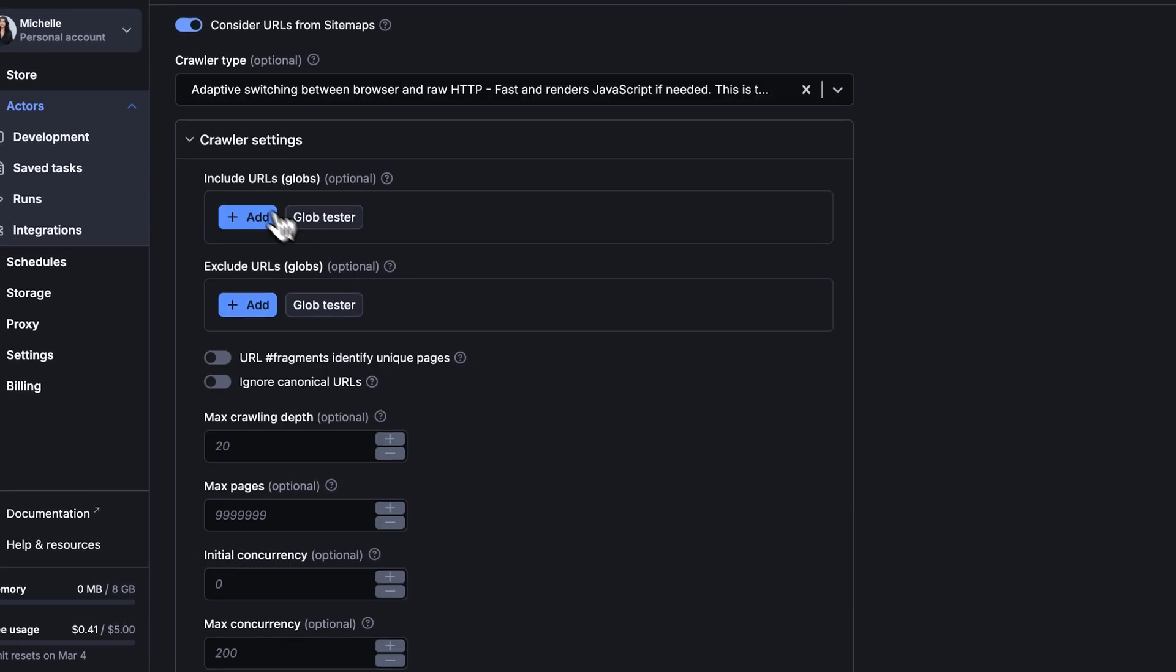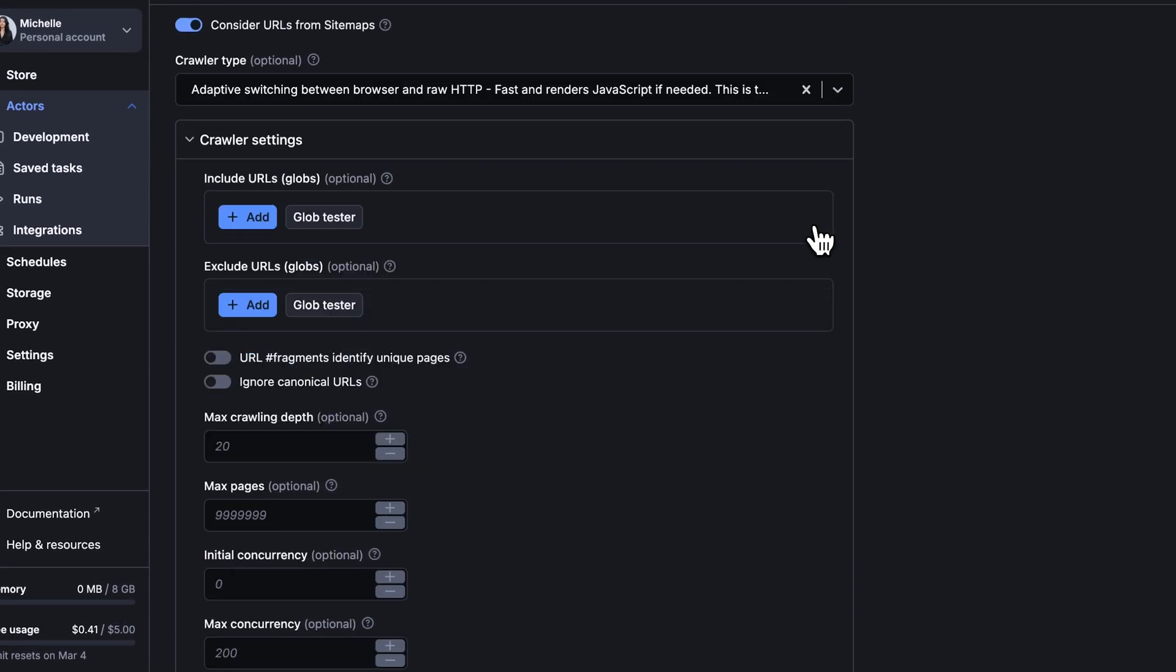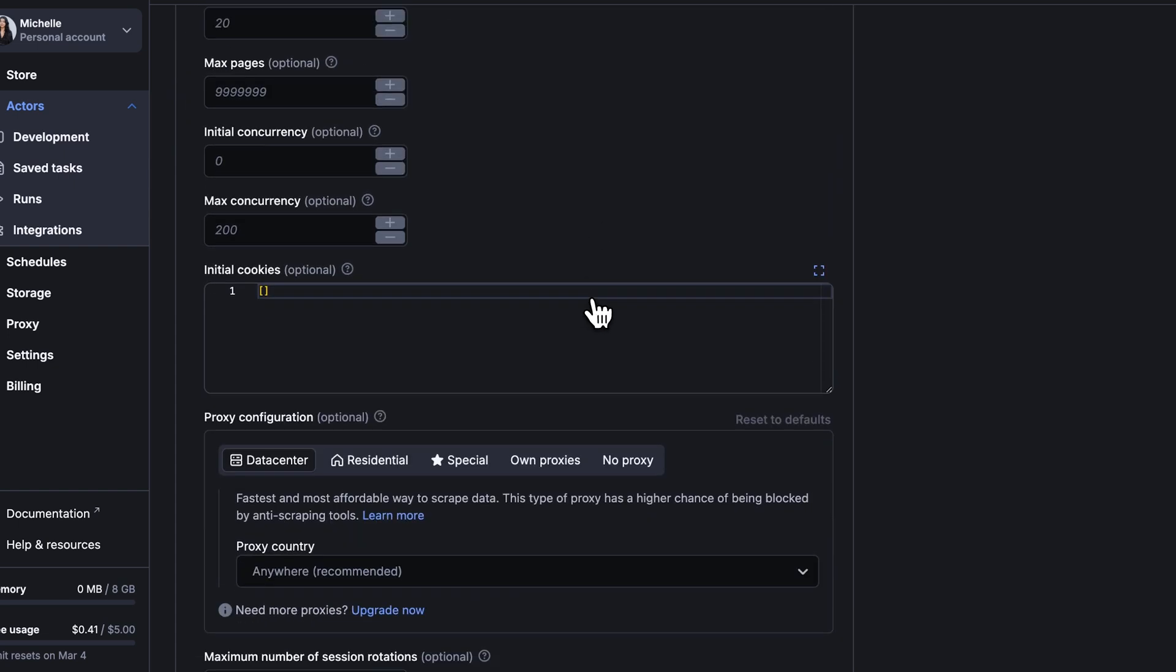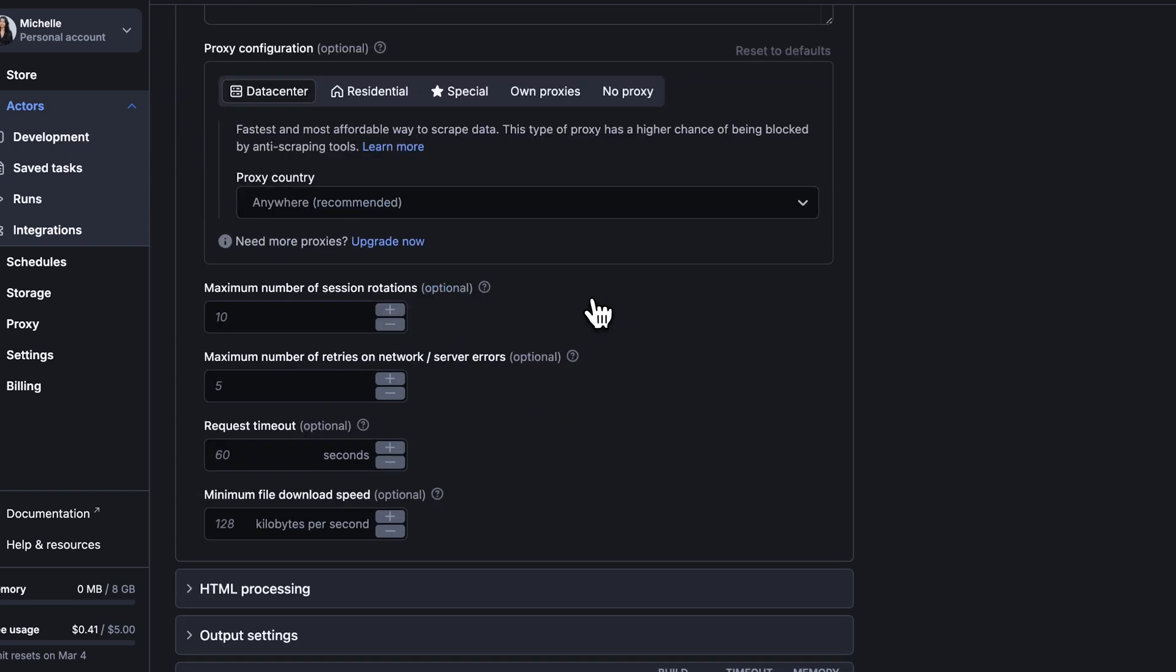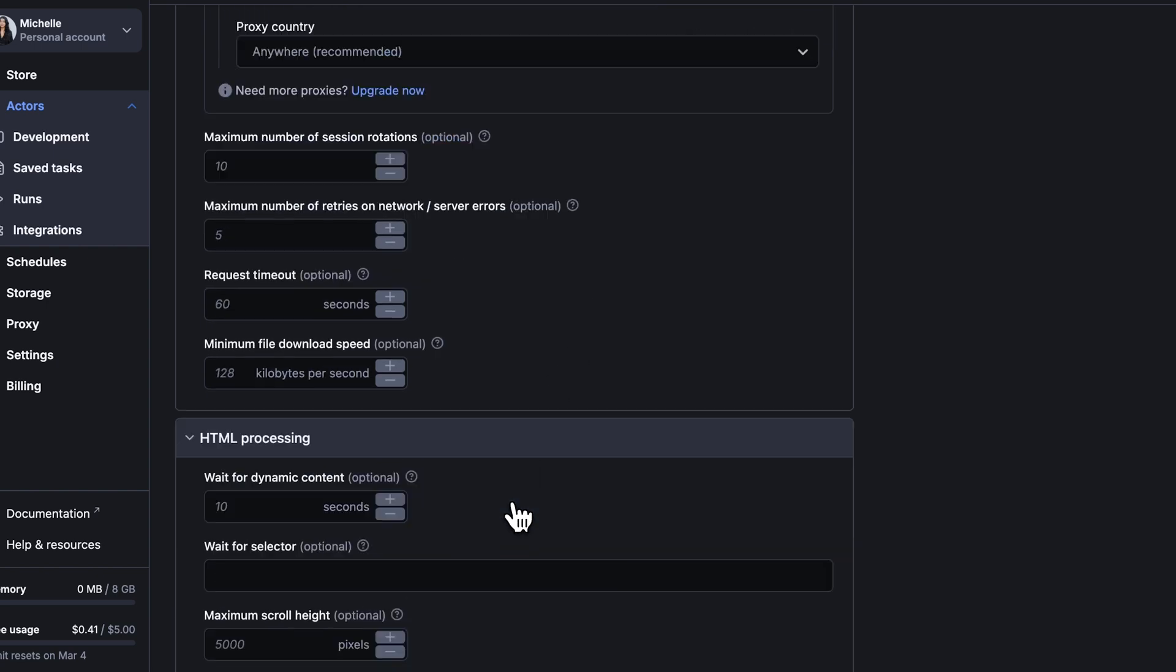In crawler settings, you can choose which URL globs to include or exclude, set up crawling depth, or configure proxies. Let's keep the default configuration for now.